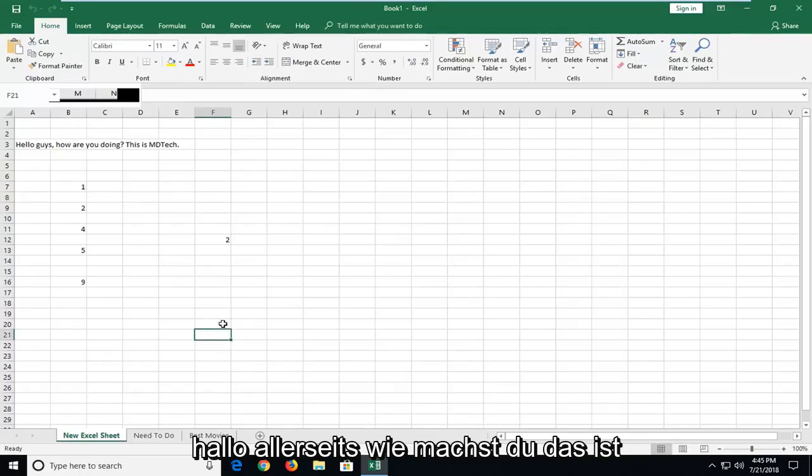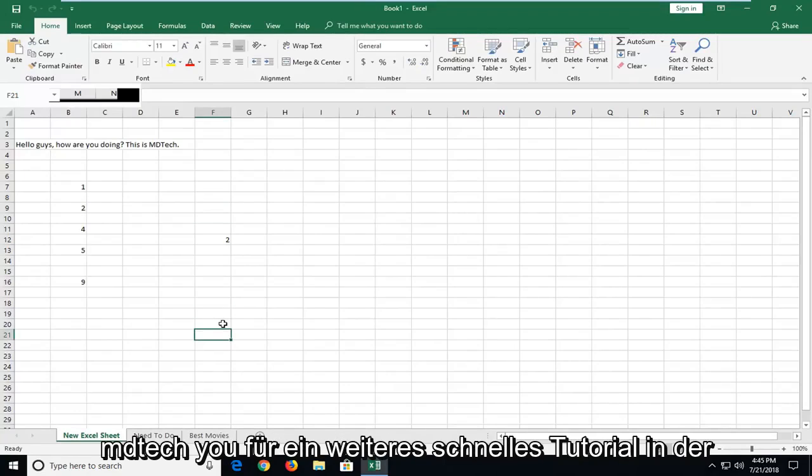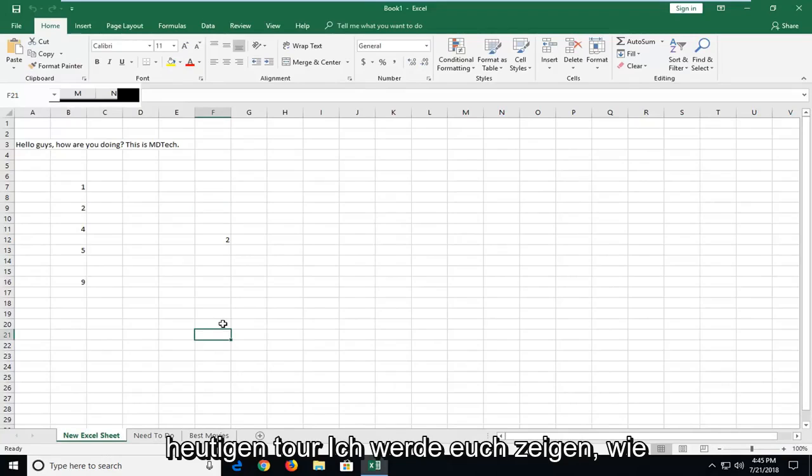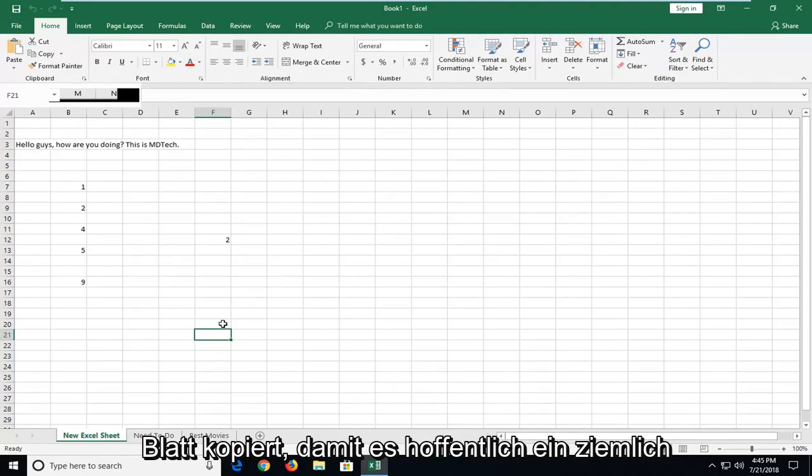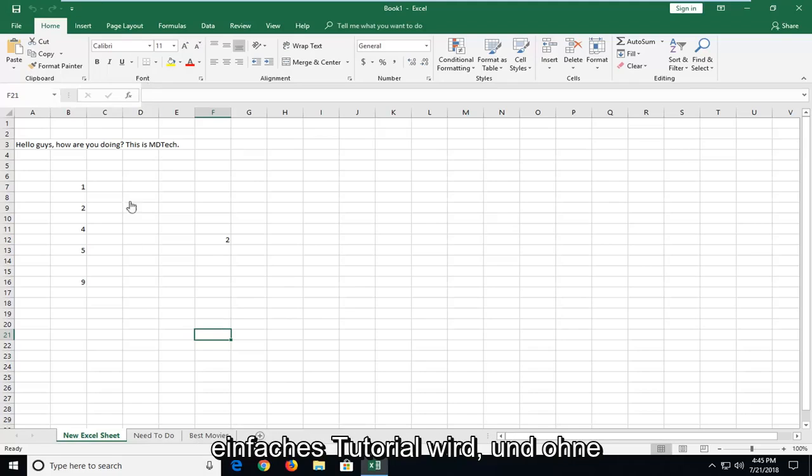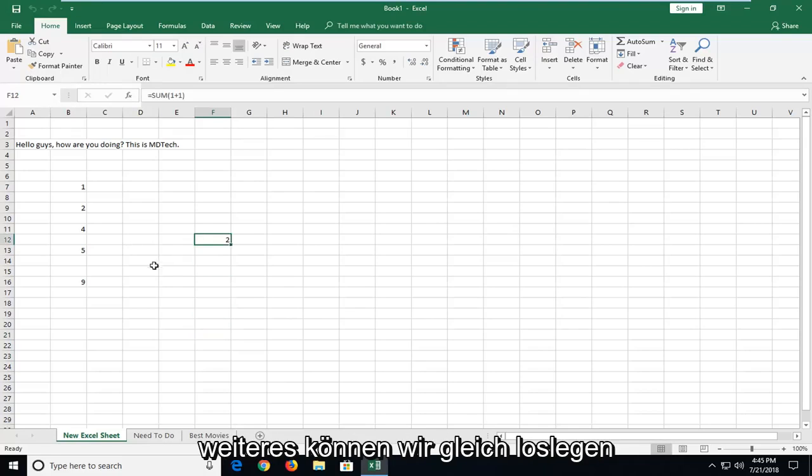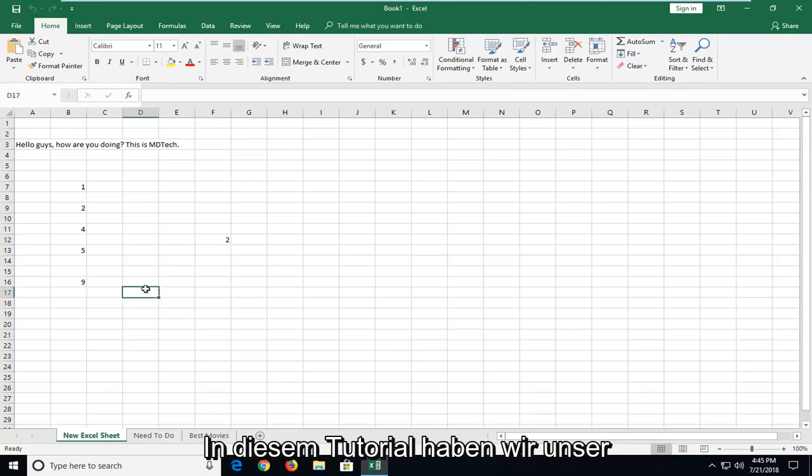Hello everyone, how are you doing? This is MD Tech here with another quick tutorial. In today's tutorial I'm going to show you guys how to copy your Excel worksheet to another sheet. This should hopefully be a pretty straightforward tutorial and without further ado let's jump right into it.